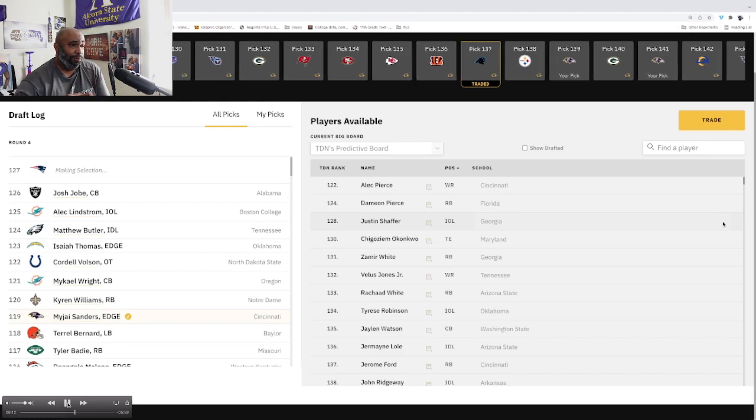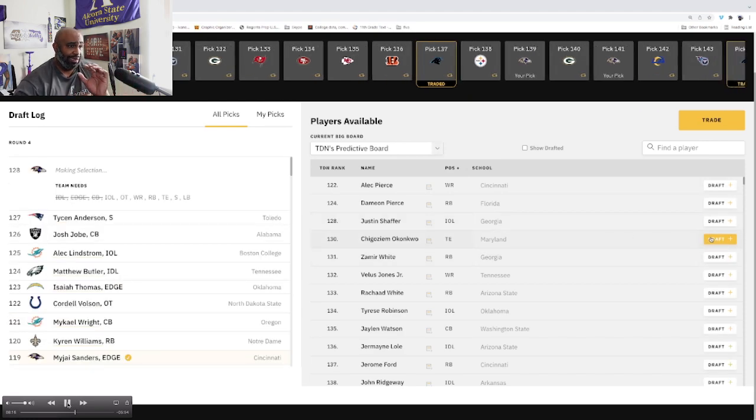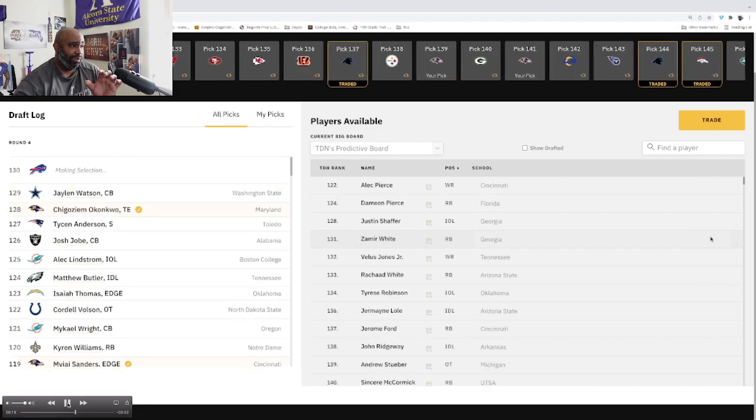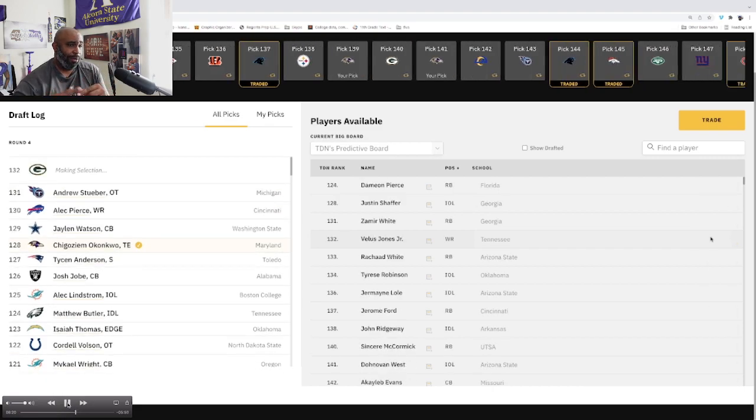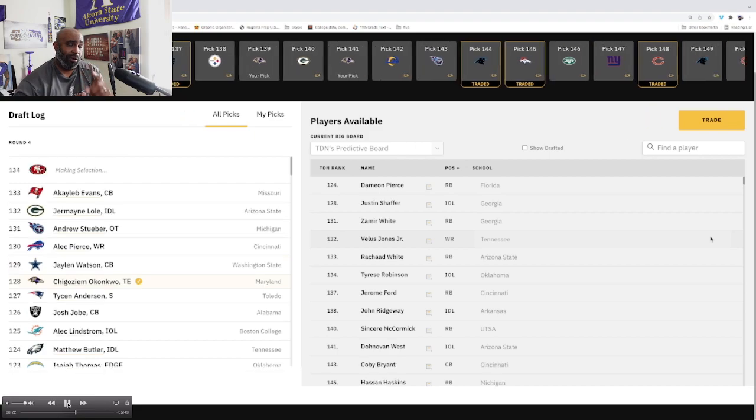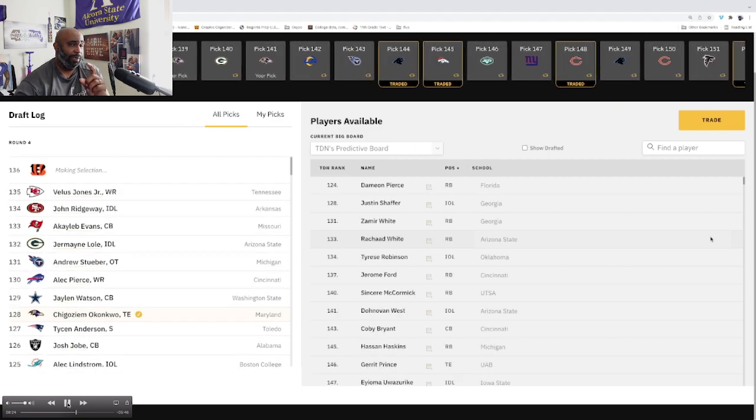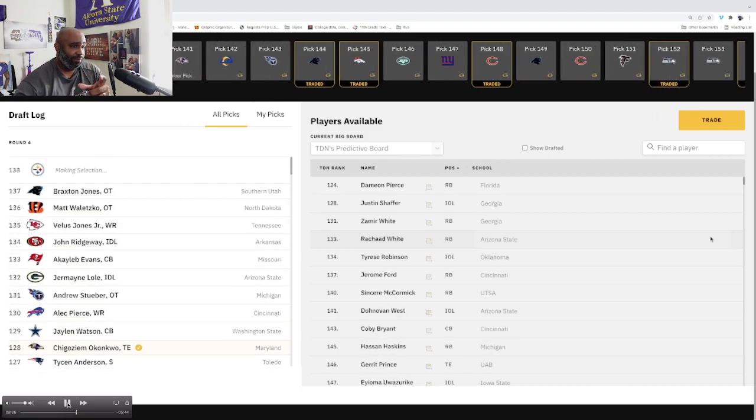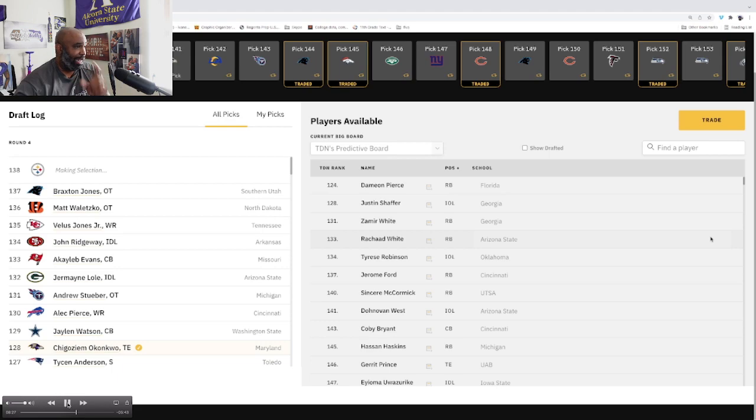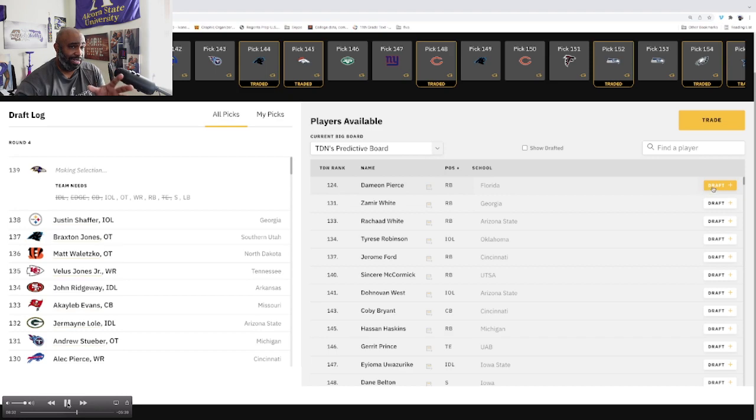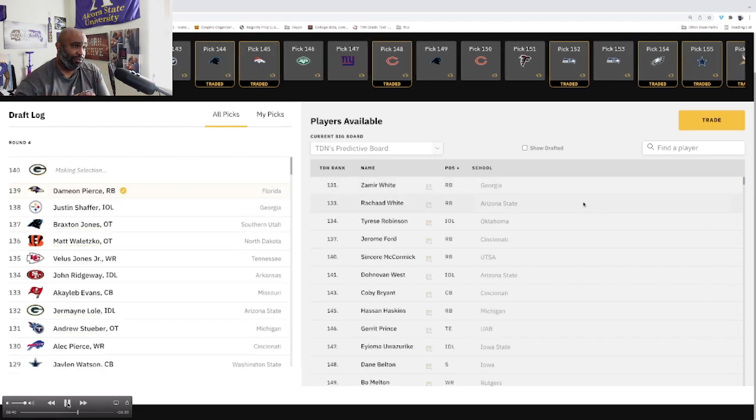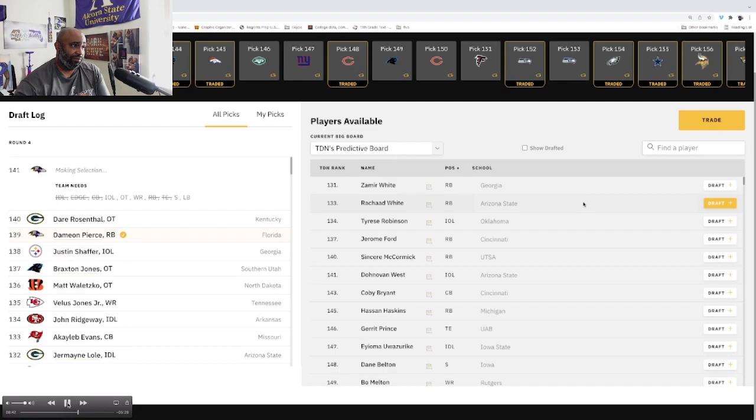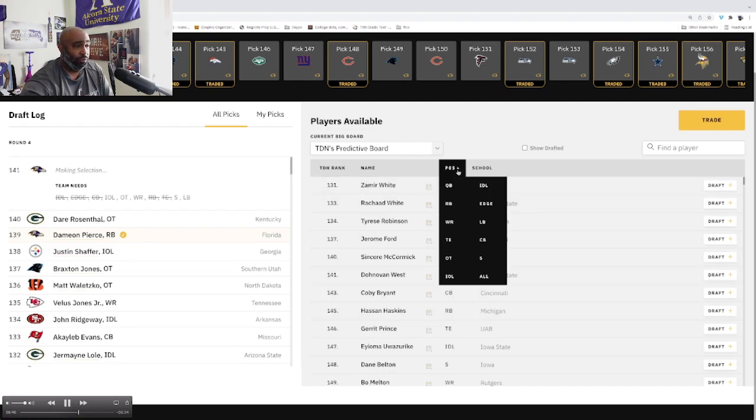We got another pick right here at 128. Looking at our draft choices, Damian Pierce is really on my mind. I was thinking about Pierce, but I thought about finally getting Lamar some help and I went with the tight end from Maryland. Now we're back up again. Damian Pierce is still there. We need help not knowing what our running backs are going to do or how they're going to come back, so I went with Damian Pierce right here.